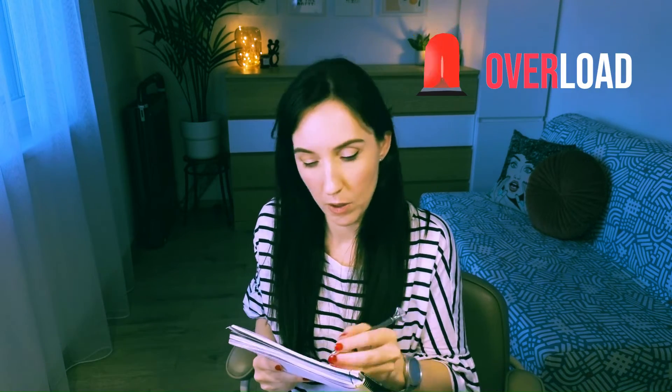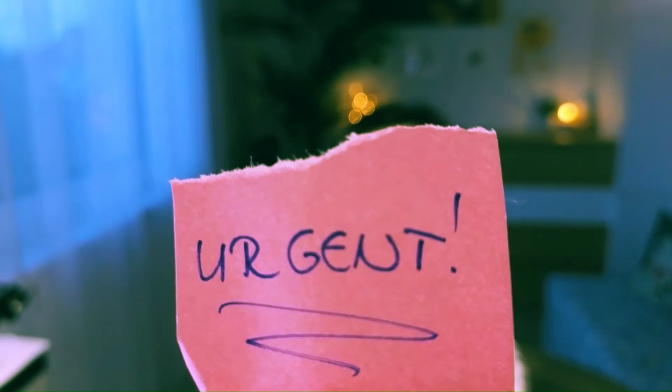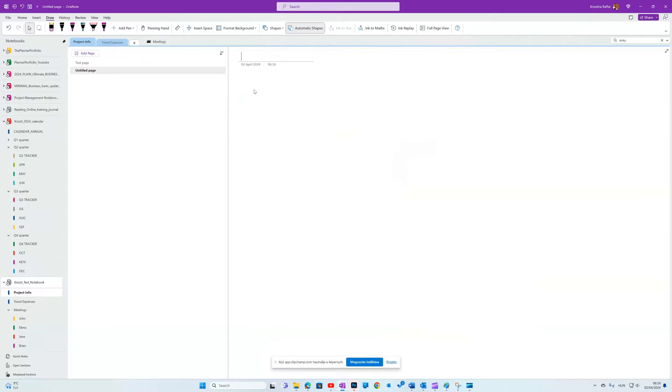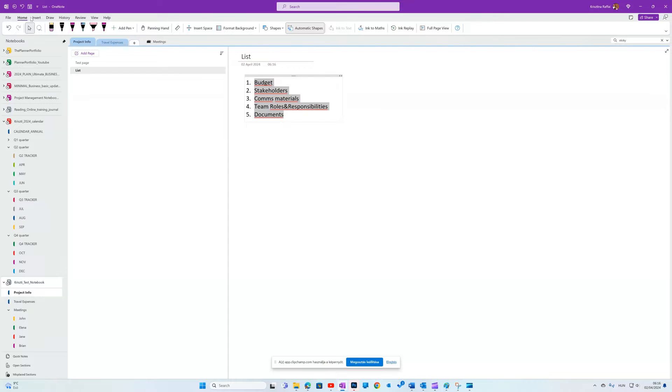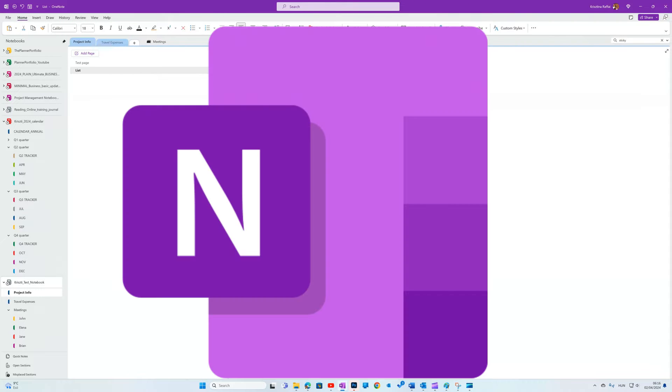When your life feels like constant information overload and you can hardly find the information you took note of just a week ago, you need more than just sticky notes and a digital note app. You need an ally to cut through the chaos. Meet your best friend for your wallet and cross-platform Microsoft OneNote.